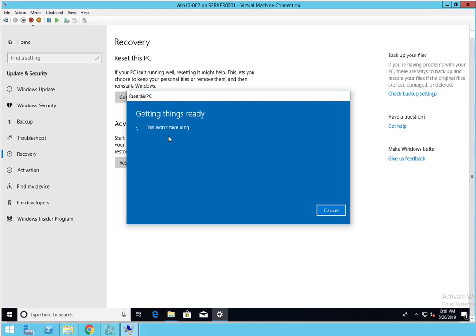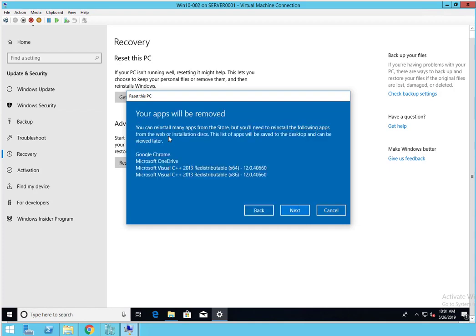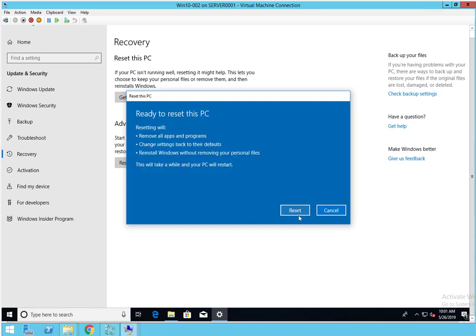Your apps will be removed. It's telling me that these apps will be removed. I have Google Chrome and Microsoft OneDrive installed. I'm going to click Next, and also the Visual C++.